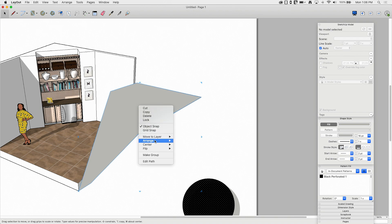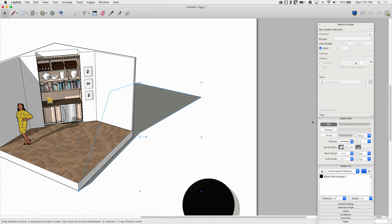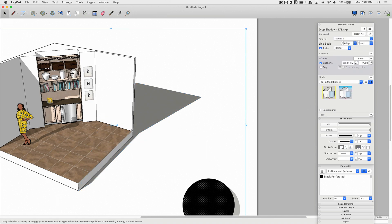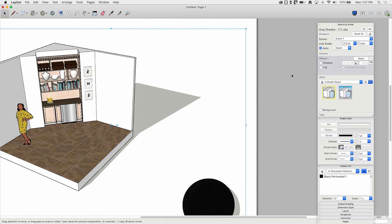And now I can take this, arrange, send to back, and then I can actually come into the model and turn that shadow off.